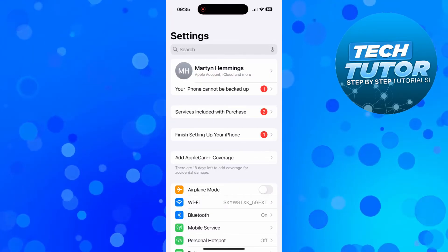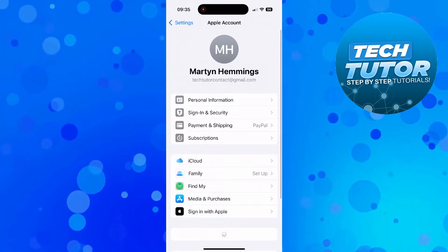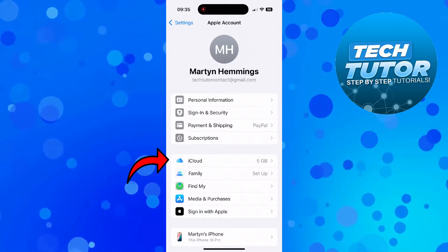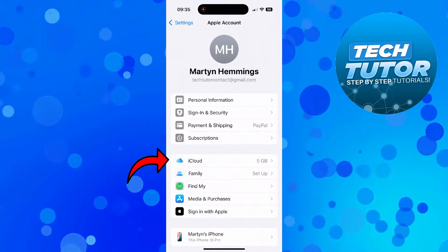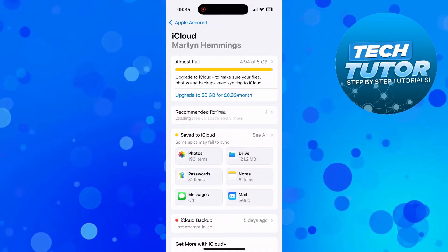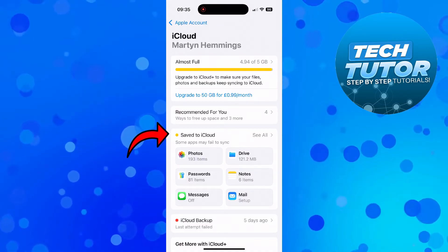At the top, press on your account. Then go ahead and press onto iCloud. At this point, come down and press where it says saved to iCloud.